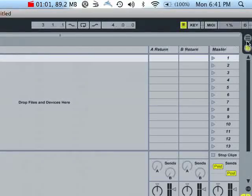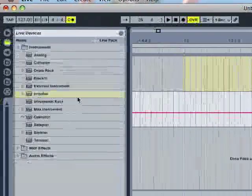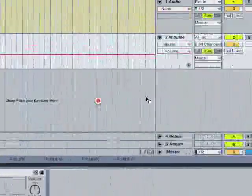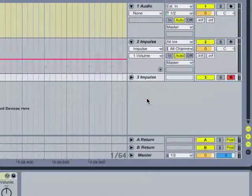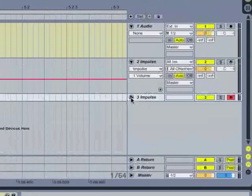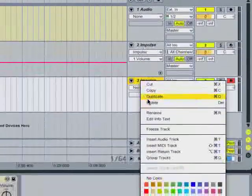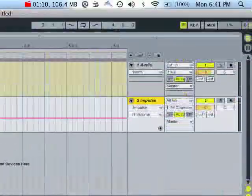Delete. Or if you're in the arrangement view, you can do the same thing. Click, drag into the arrangement view, drop-down. There's Impulse. And delete.